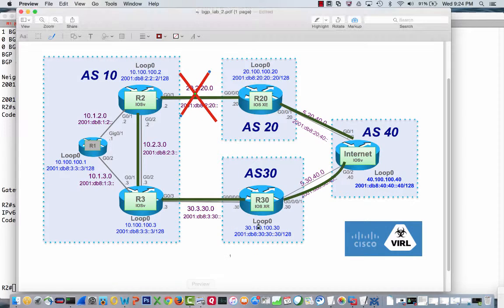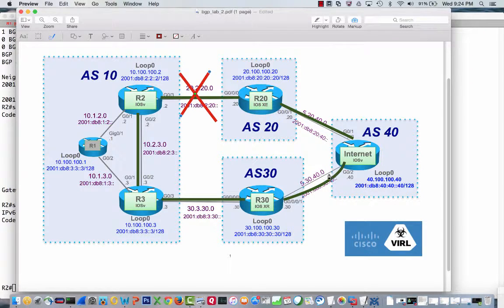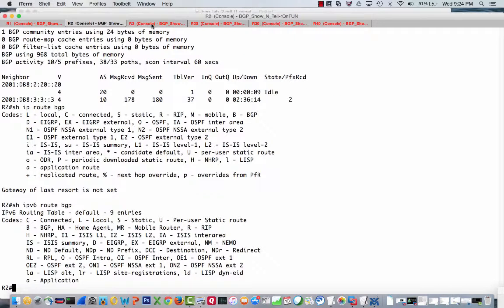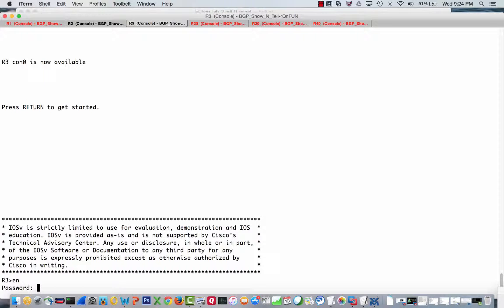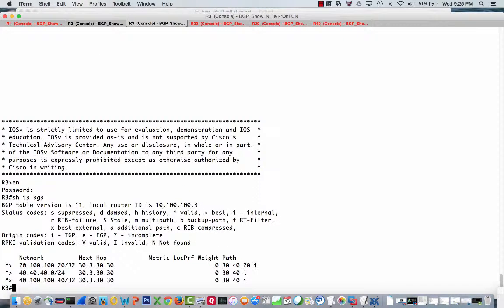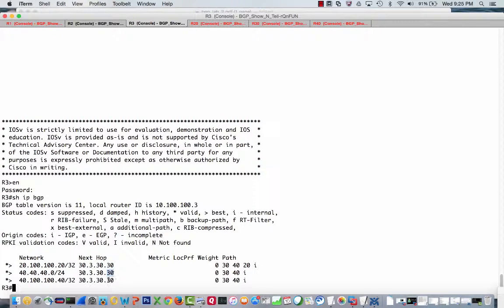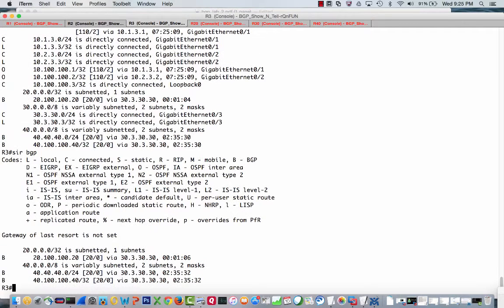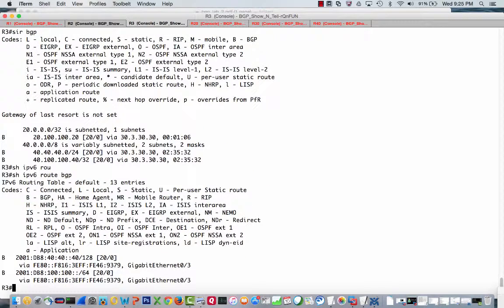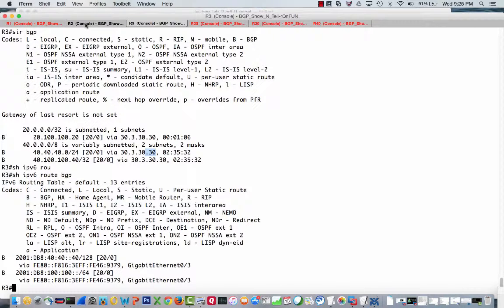And it is not there. So we are not promoting, we are not choosing anything that R3 is sending us. Remember, R3 is sending us these prefixes. The internet is advertising these prefixes, IPv4 and IPv6, to its eBGP peer. R30 is advertising them to R3.